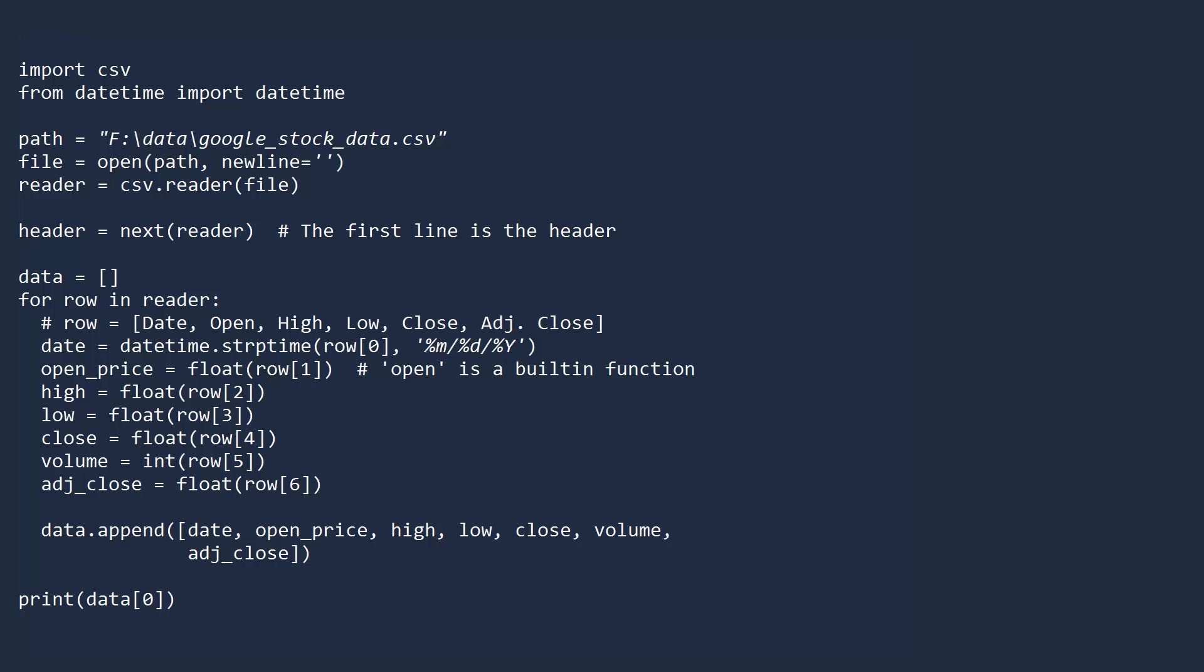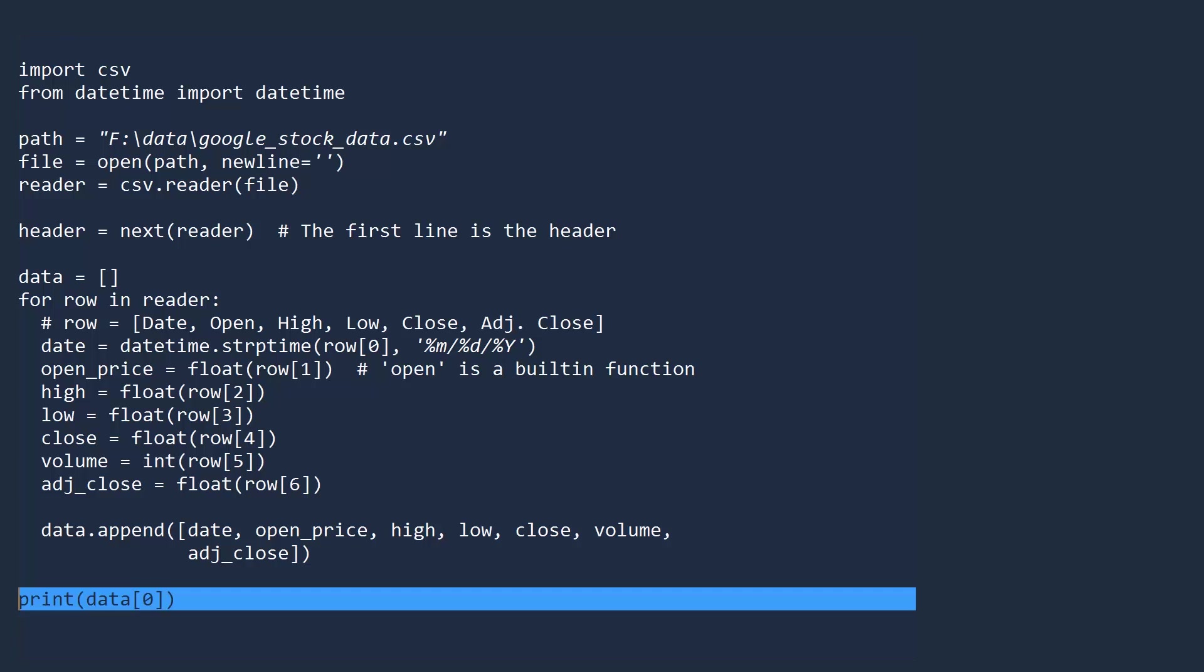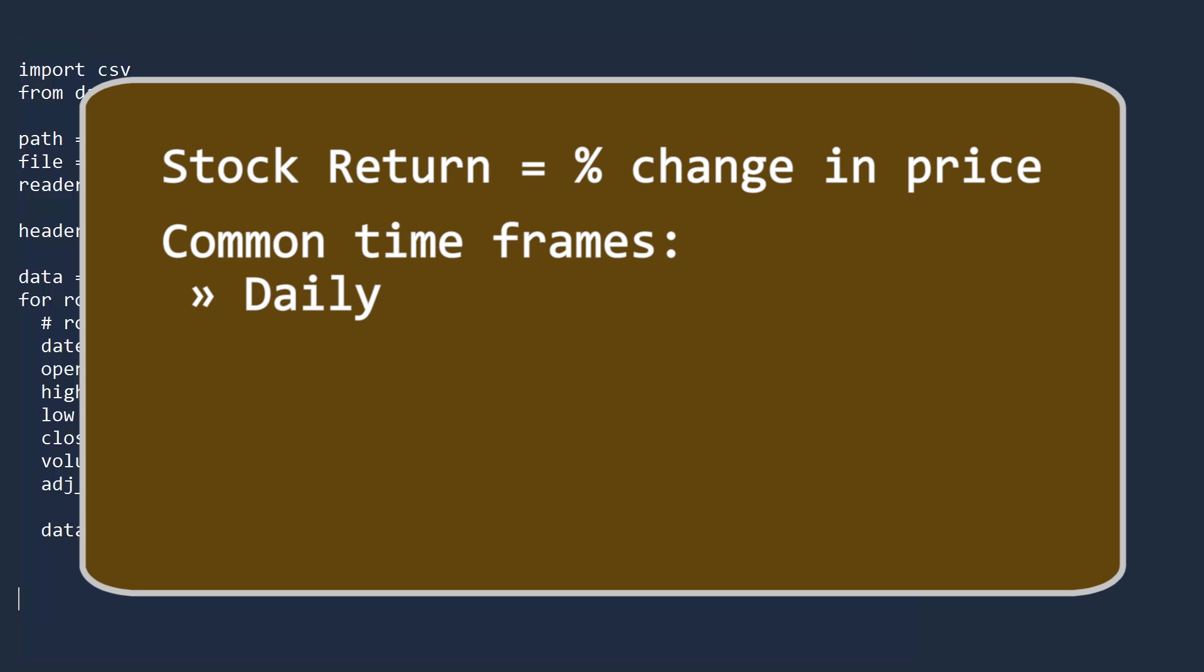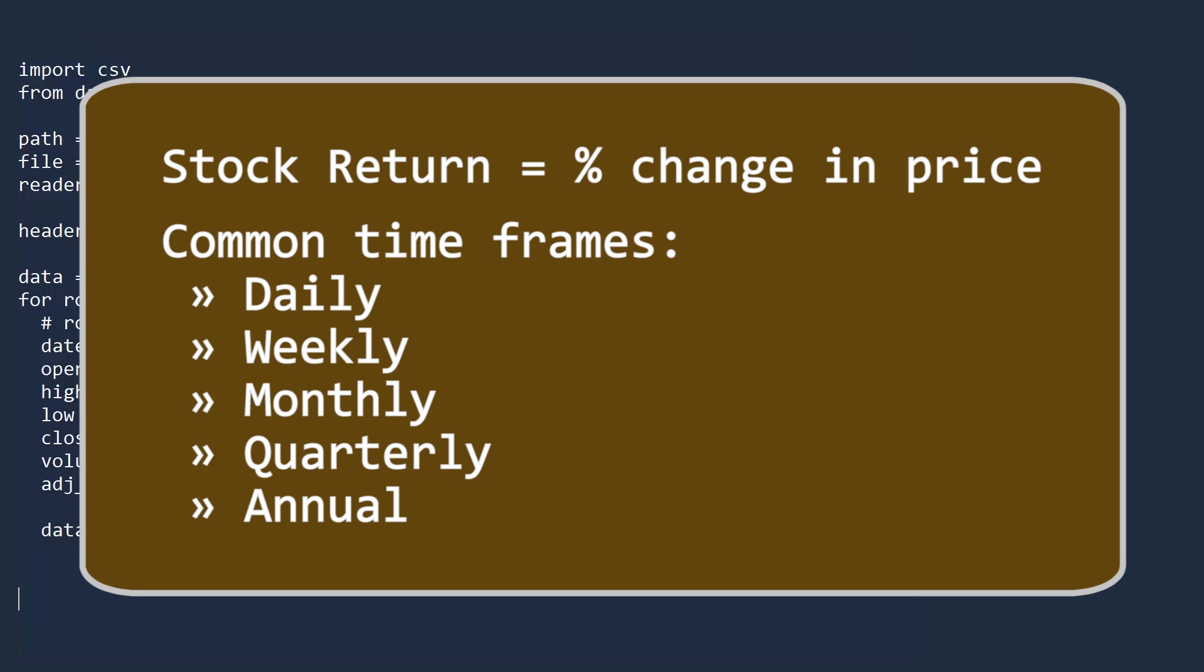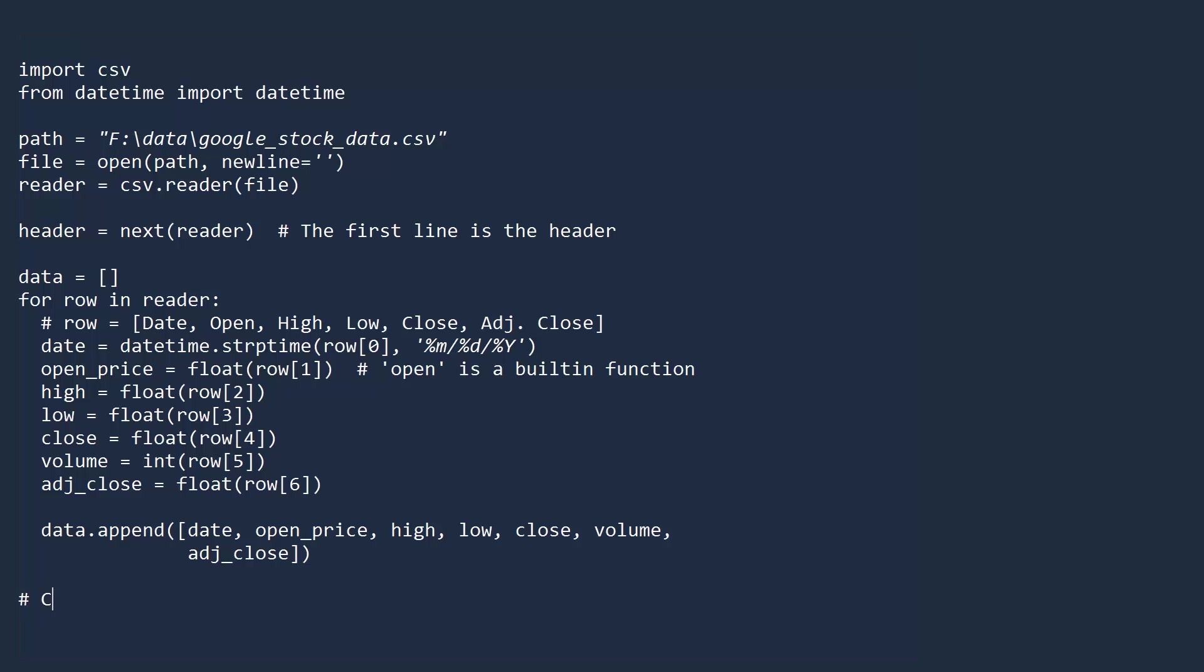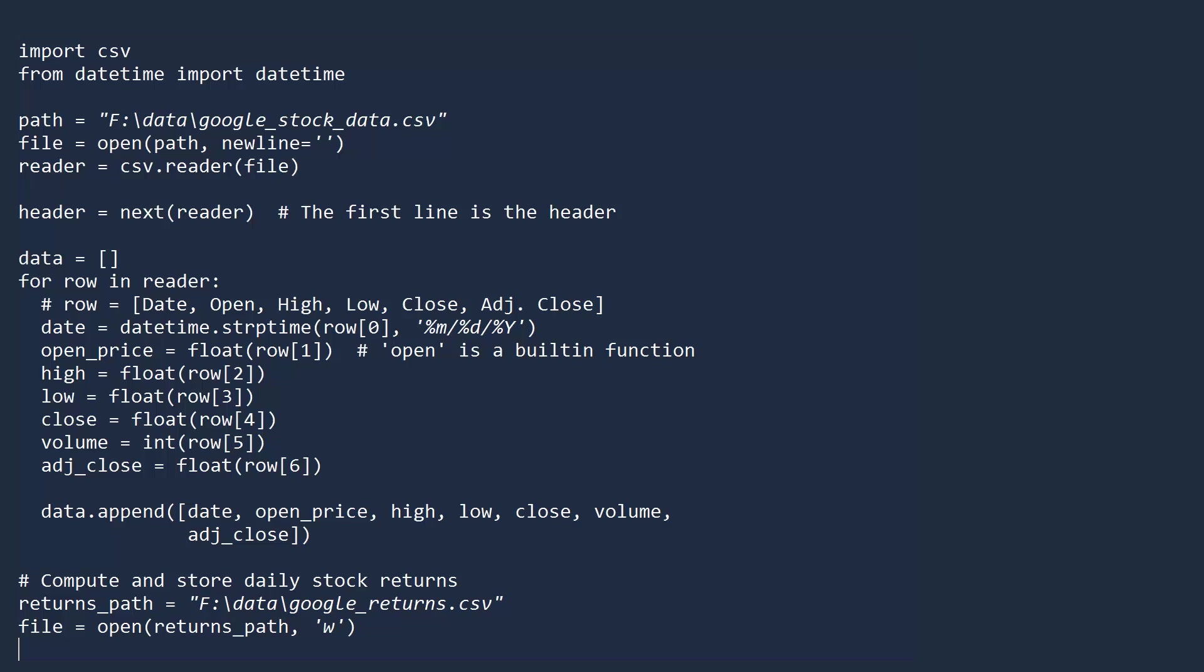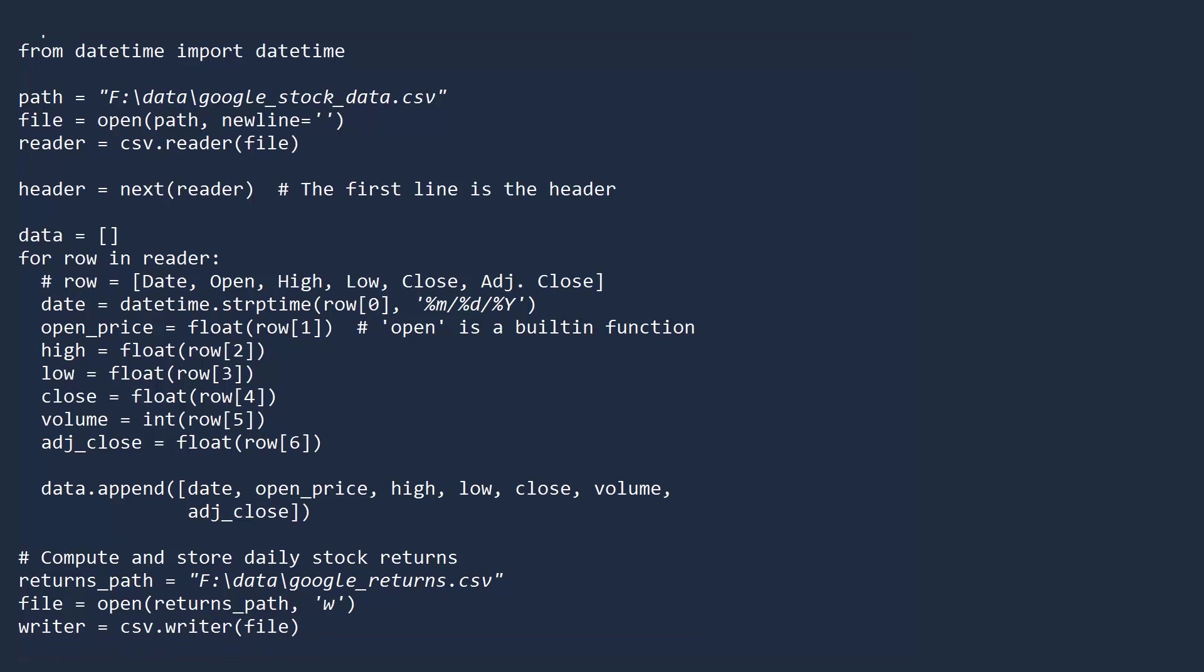Let's now compute the daily stock returns and write them to a separate CSV. In finance, a stock return is just the percent change in price. A daily return is the percent change from one day to the next. People also look at weekly, monthly, quarterly, and yearly returns. Today, we will only consider daily returns. We will store the data that we compute in a file called google-returns.csv. First, open this file in write mode. Let's create a CSV writer object for storing our computed results. To write a row, call the write-row method with a list of values. Let's first write the header.